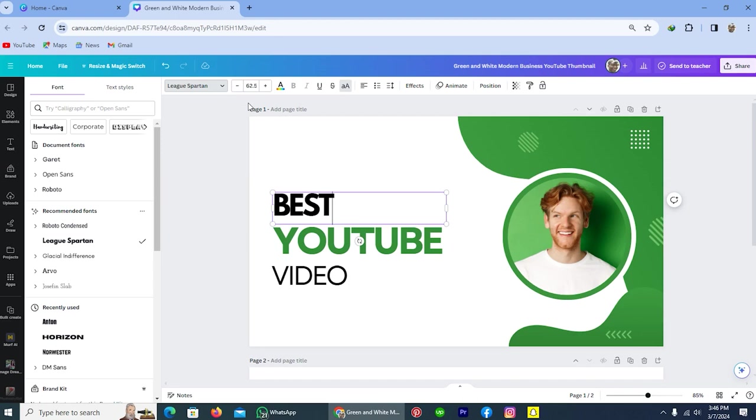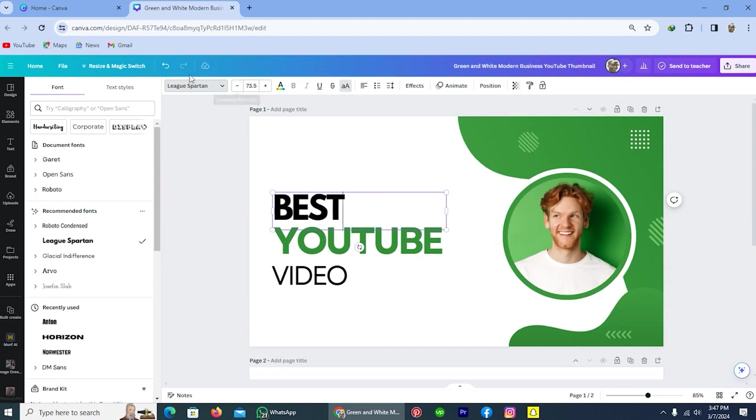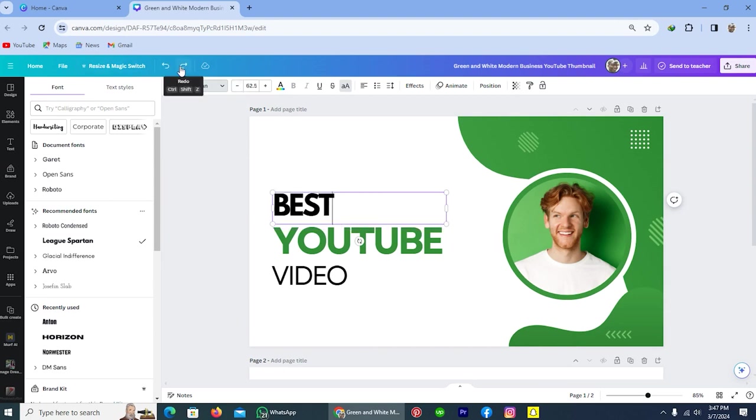The next one is changing the size of font. If I tap on this plus sign, the size of text is increasing, but I will set this like it was by tapping on this undo icon. So whenever you think you did something wrong, simply tap on this undo icon and everything will be back to where it was.